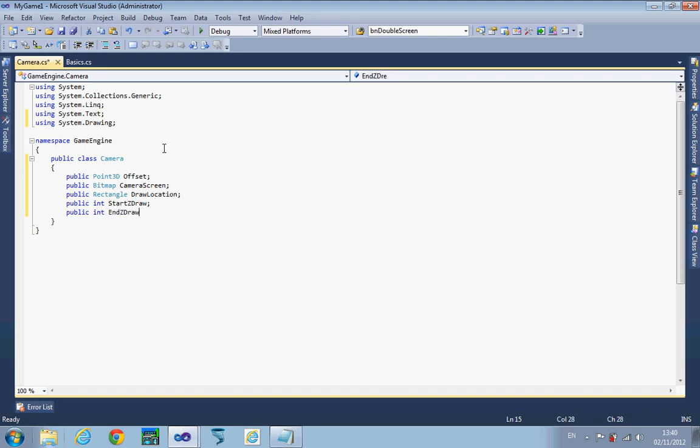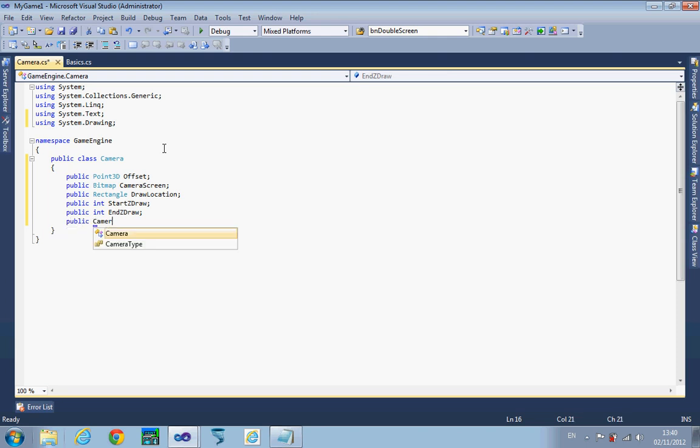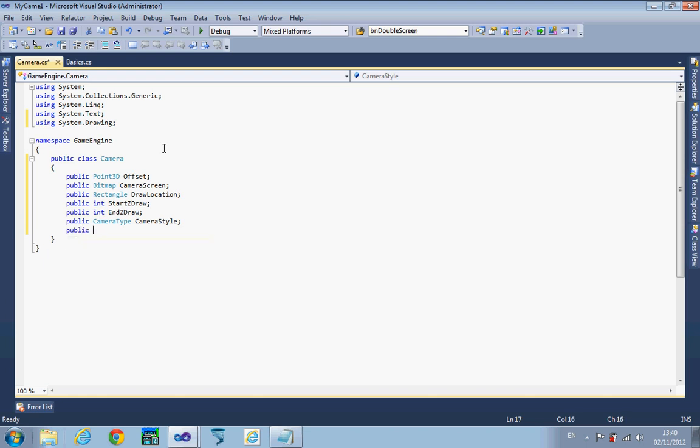We need to know what type of camera it's going to be, so we're going to set up something with the camera type enumerated type that we put together in the last video. We also want to know whether to draw the background or not. Sometimes we want to draw things with the camera that don't include the background, that you're drawing on top.